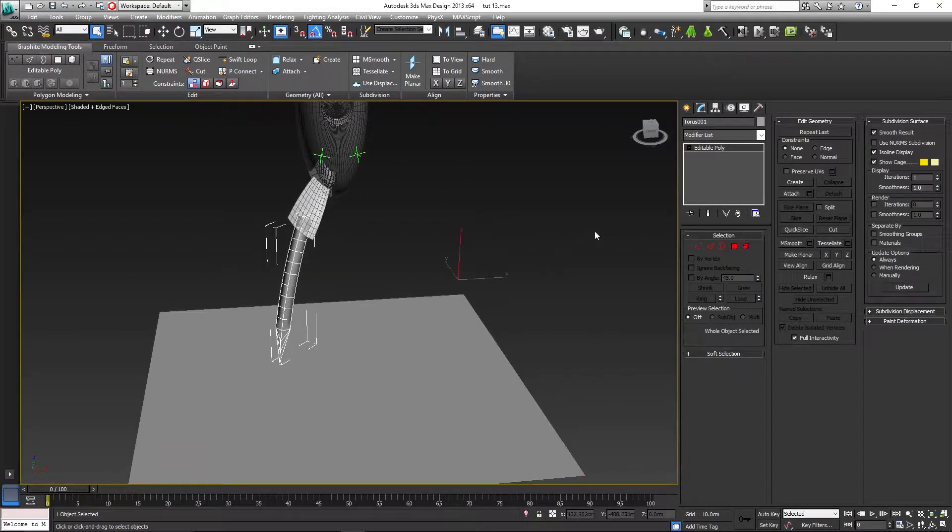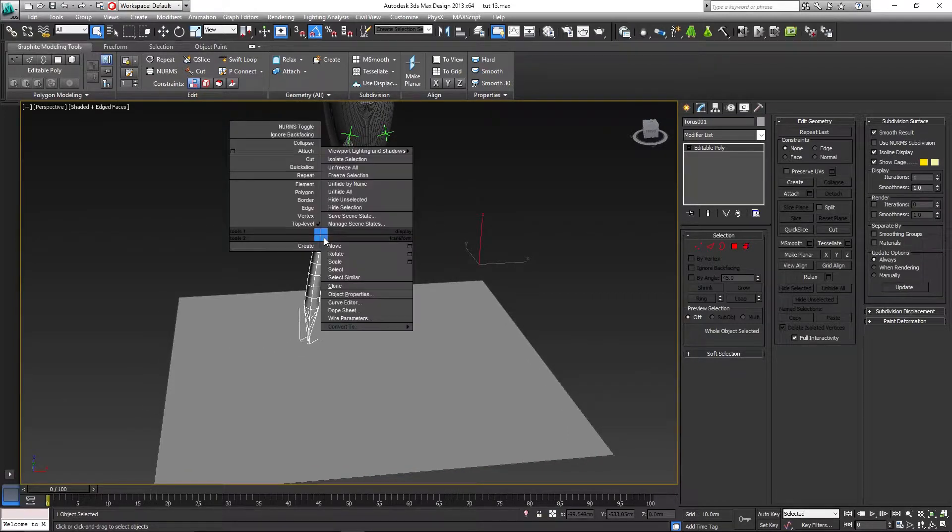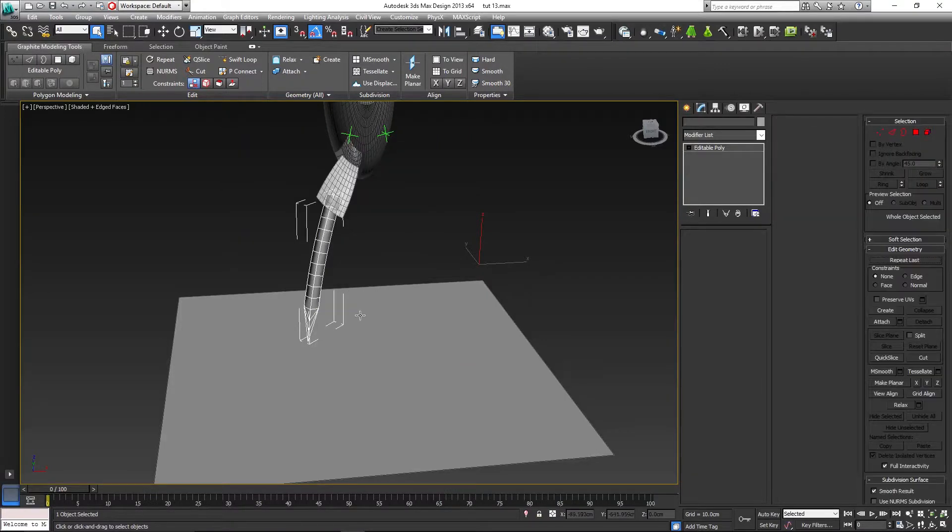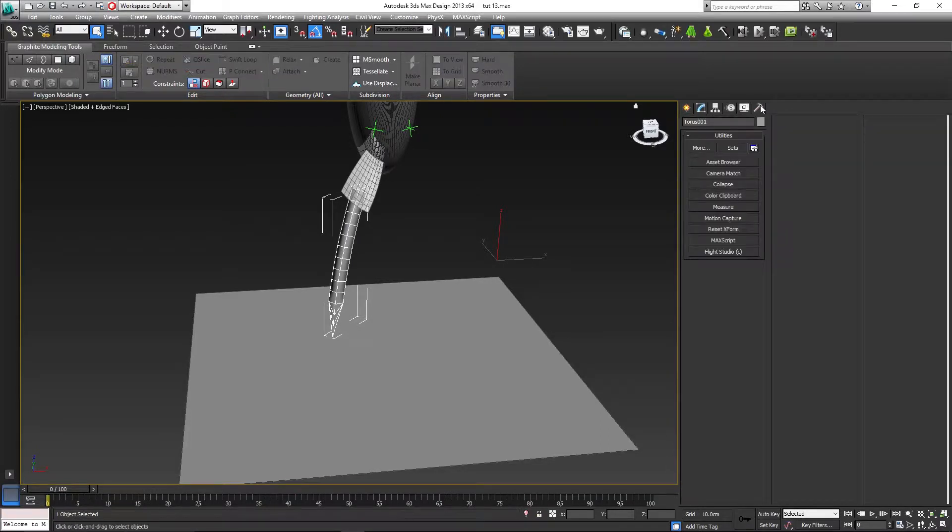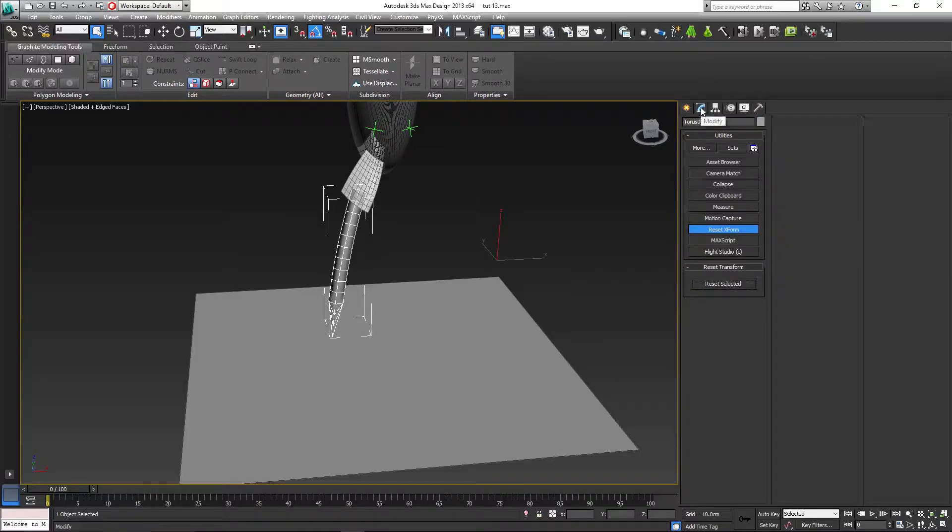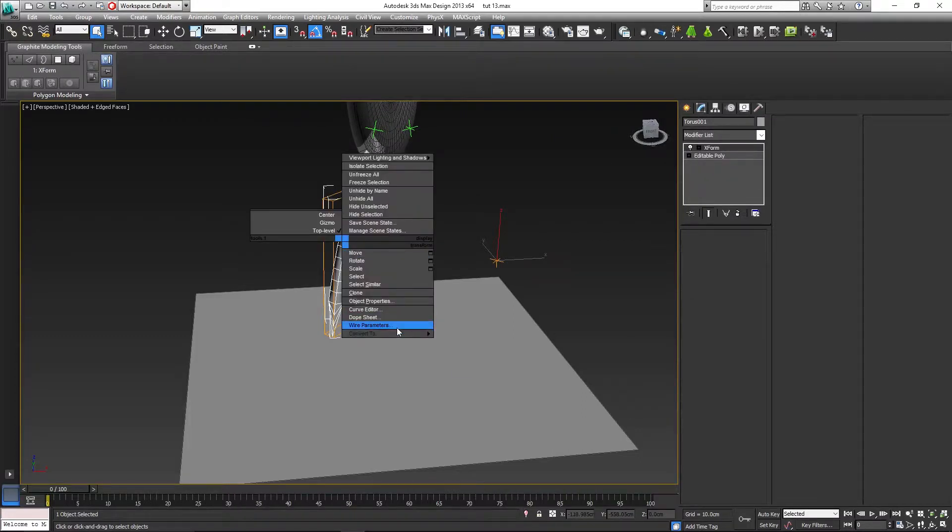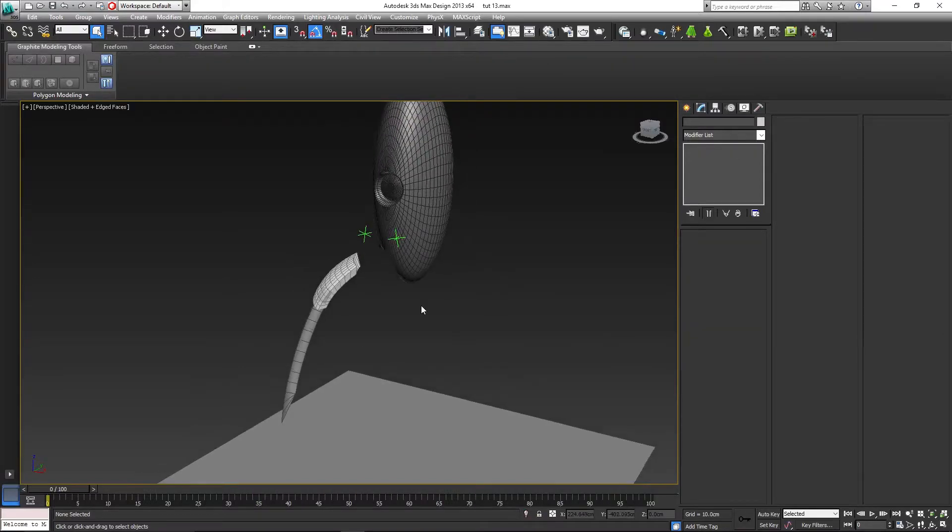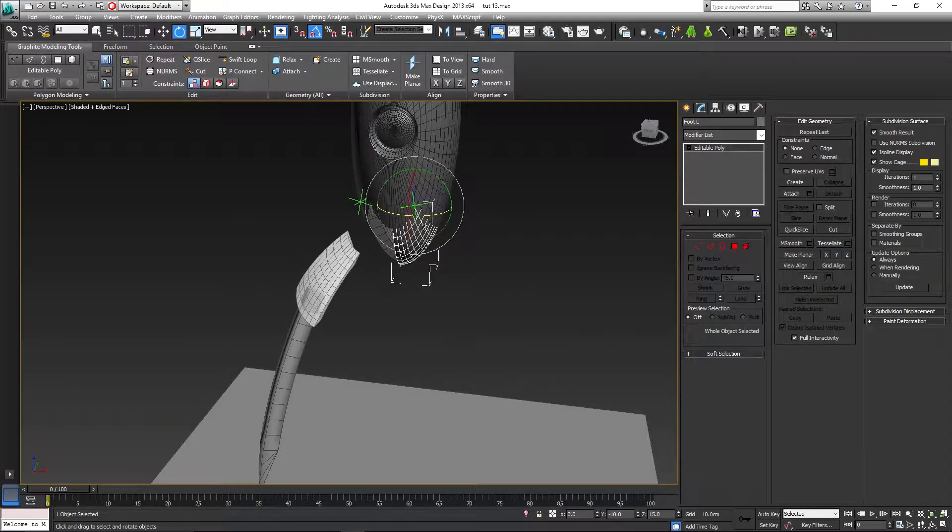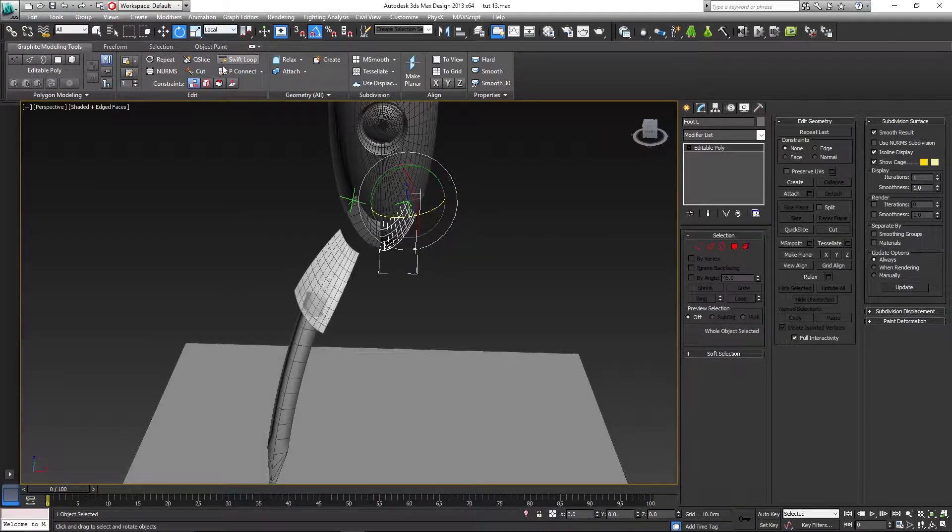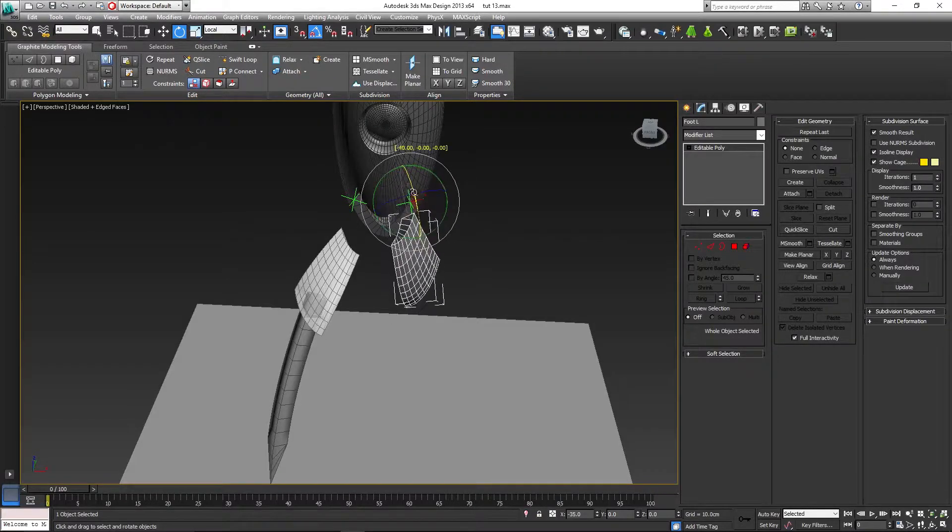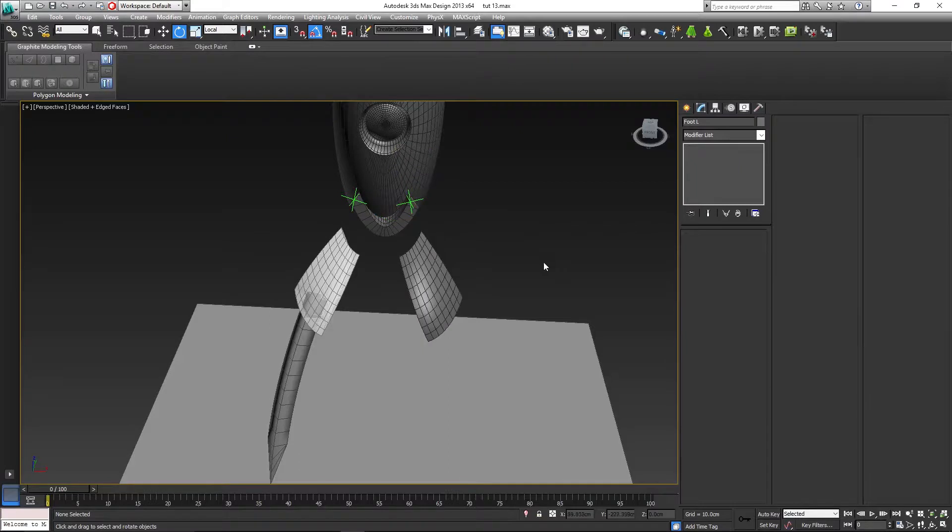What we need to do now is to right click on your nail, let's call it, the torus basically. Let's convert to editable poly to make sure. To the utilities tab now, click on Reset XForm and Reset Selected. Again, let's have a look first in the modify panel. Here we go, our XForm. Right click, convert to editable poly.